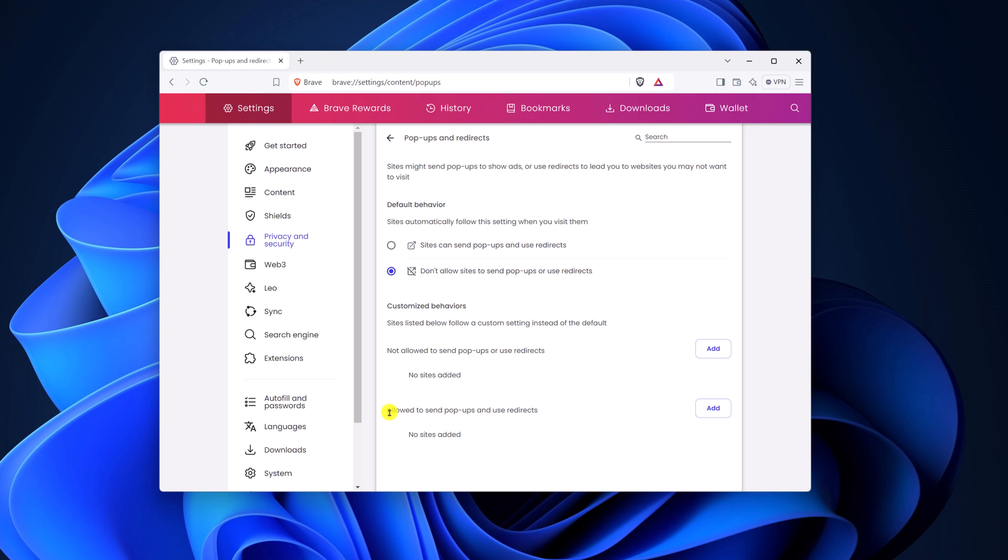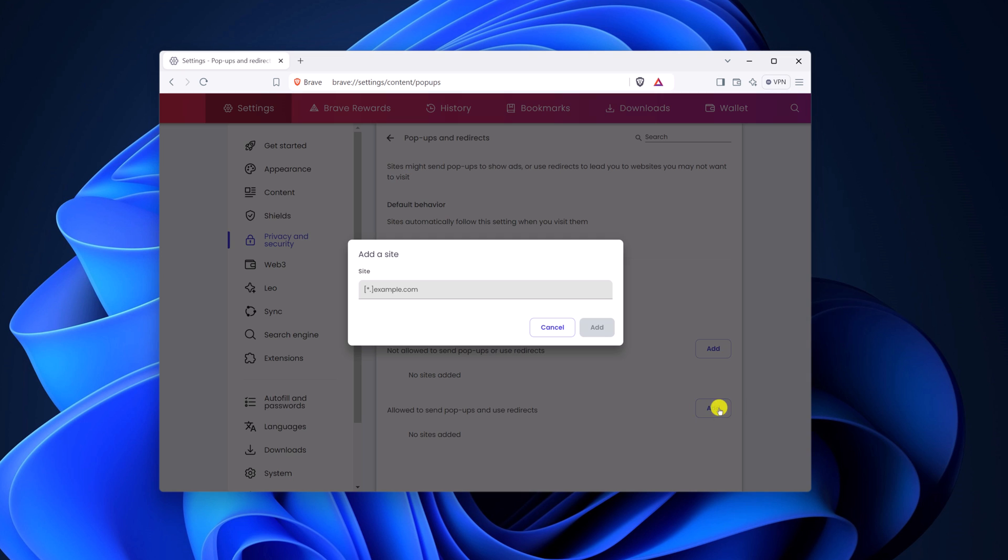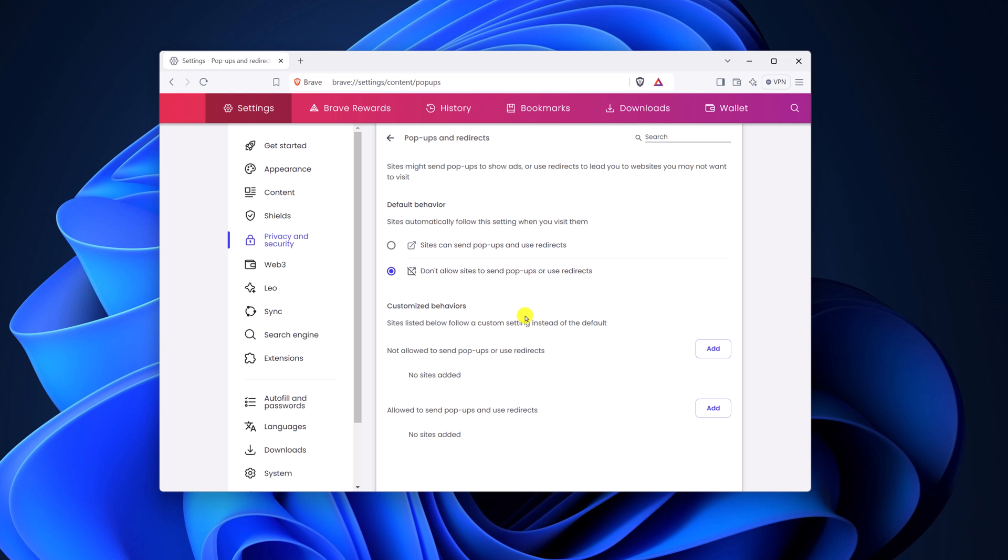Similarly, you can also allow sites to send pop-ups and use redirects. For that, simply click on this add button and manually add the site.